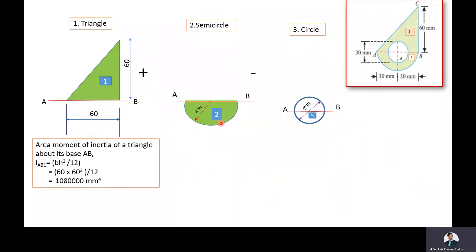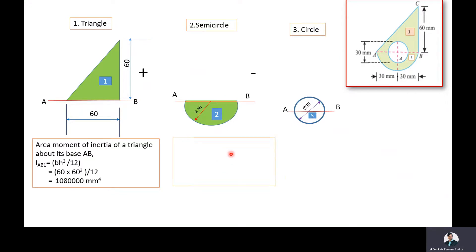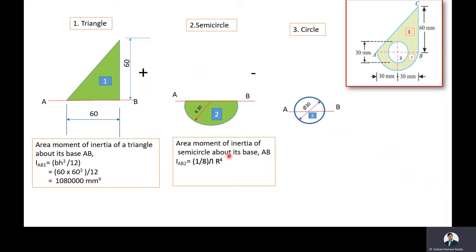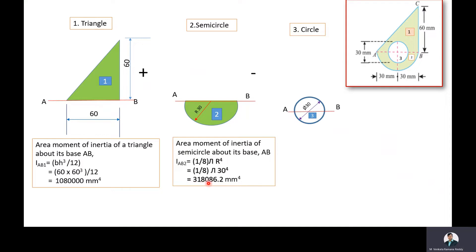Now we will find the moment of inertia of the semicircle about the axis AB, which is the base of the semicircle. The formula is (1/8)πr⁴, where r = 30 mm. Substituting: area moment of inertia of the semicircle about its base AB = (1/8) × π × 30⁴. After calculating, we get 318,086.2 mm⁴.